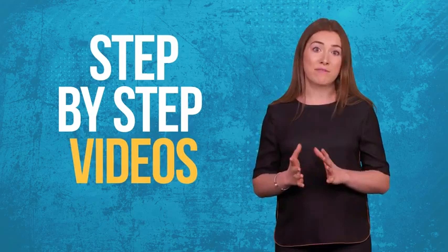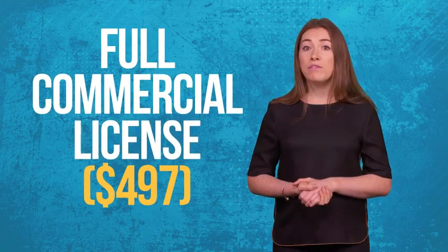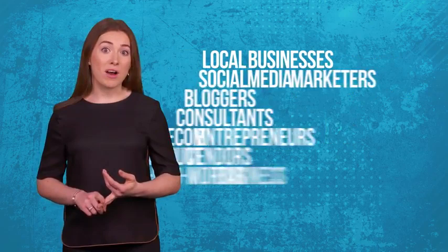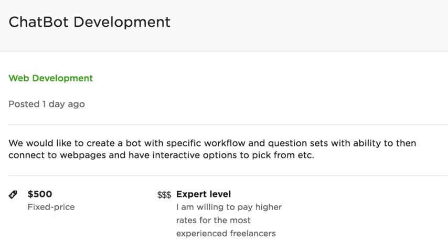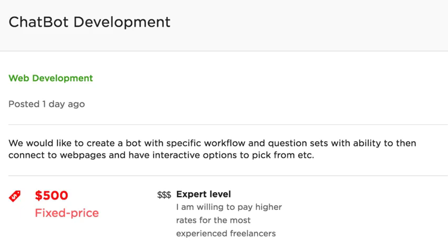If you join today, we'll also upgrade you to a full commercial license valued at $497. That means you have unrestricted rights to sell your chat box to local businesses, social media marketers, bloggers, consultants, e-com entrepreneurs, product vendors, bricks and mortar business owners, offline consultants and many more. We'll show you exactly where hungry companies are paying anywhere from $200 to $500 and more for similar bots.